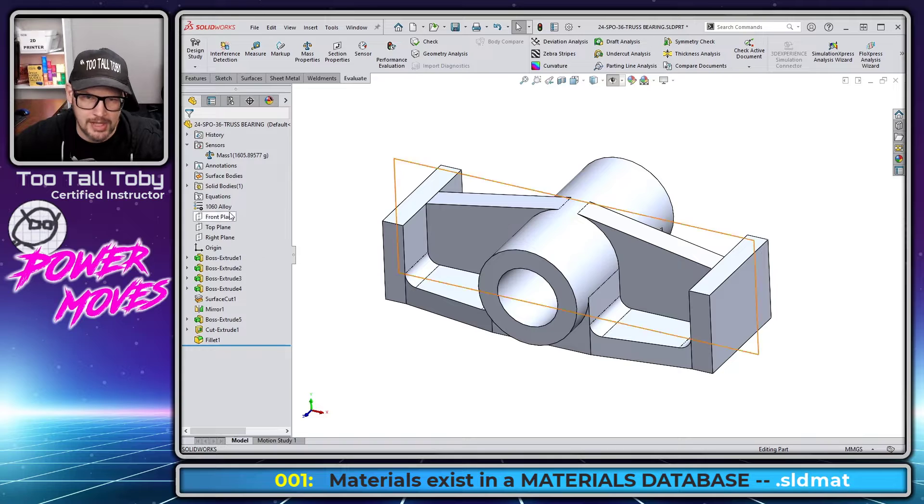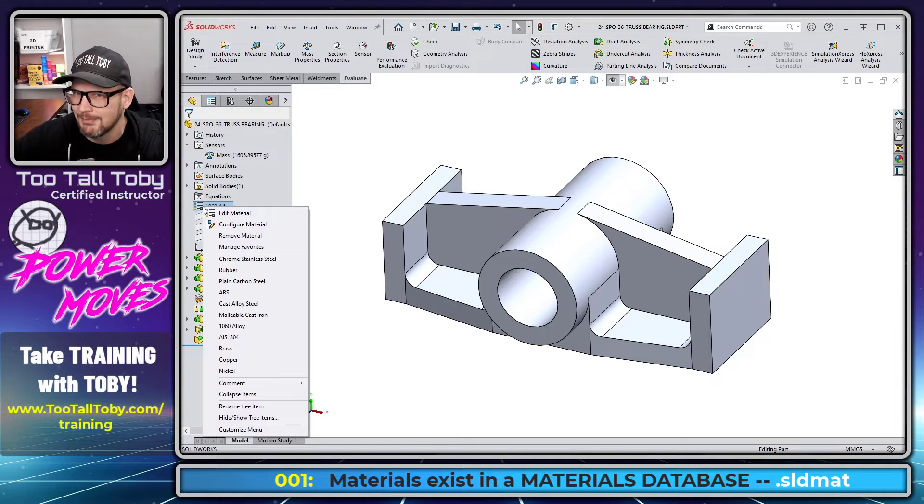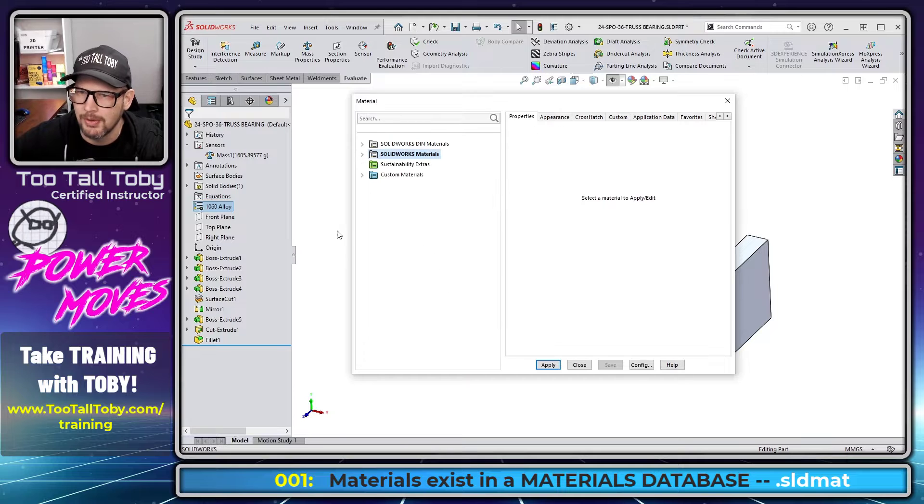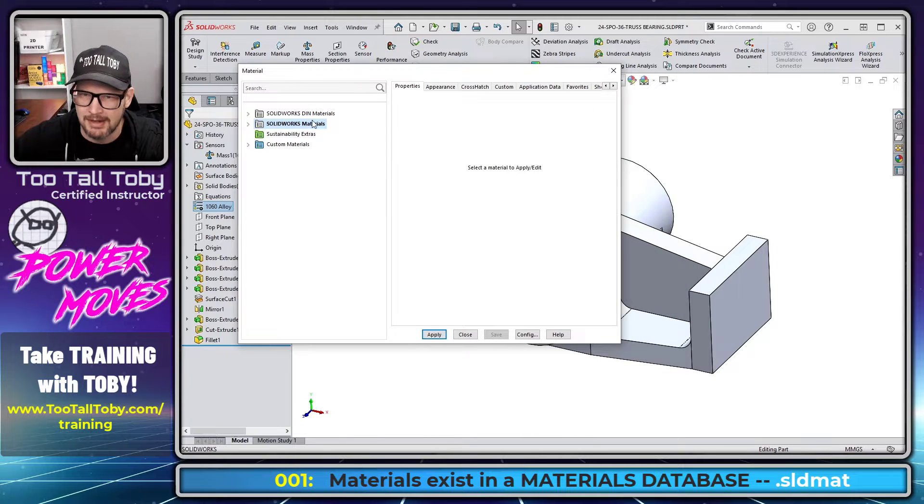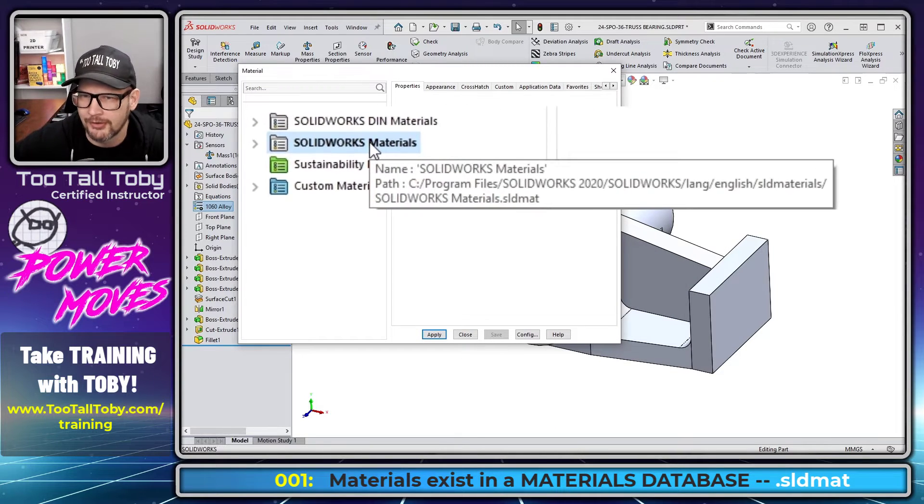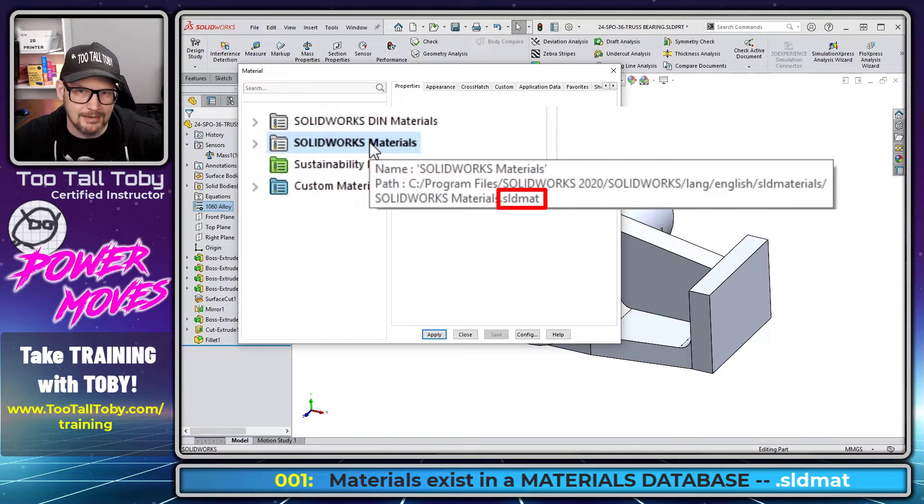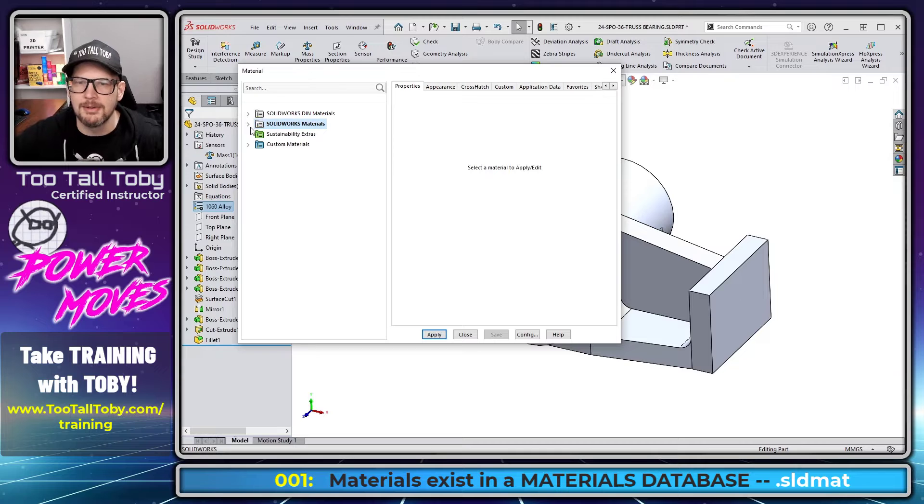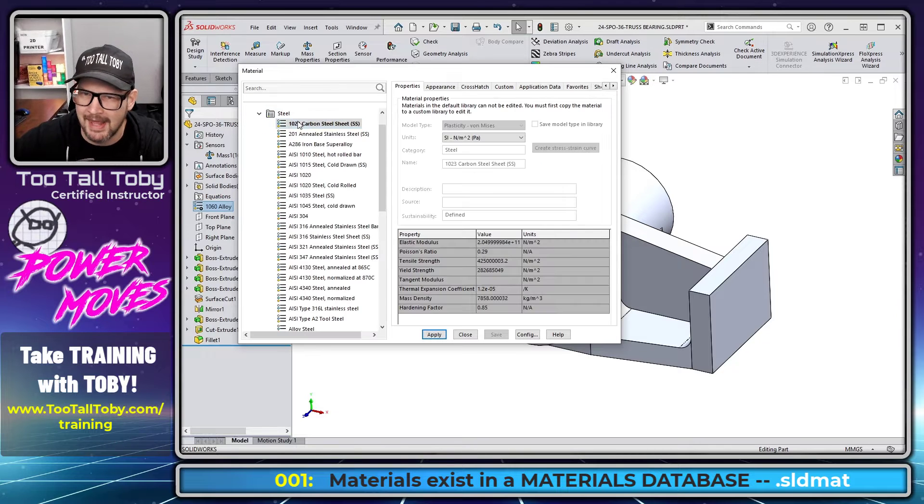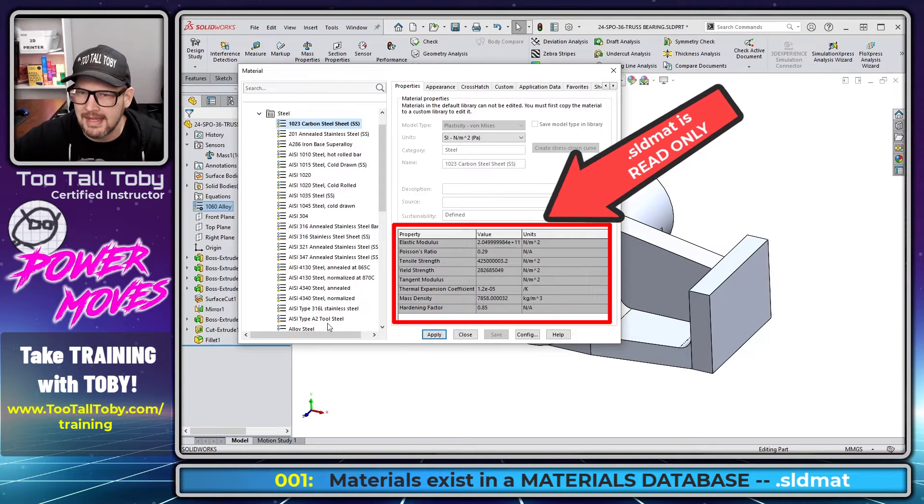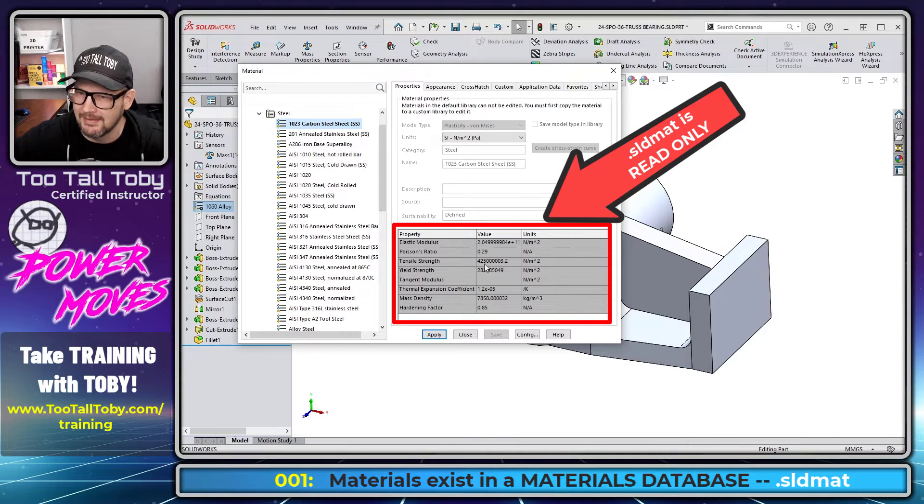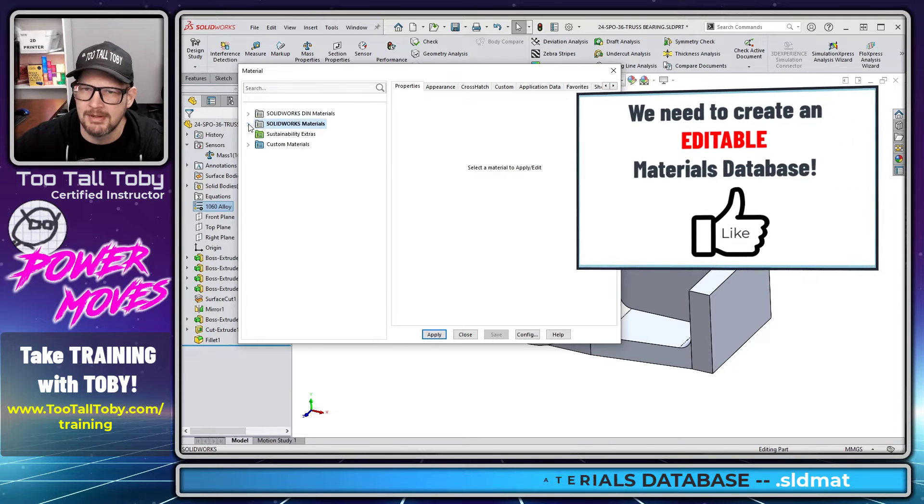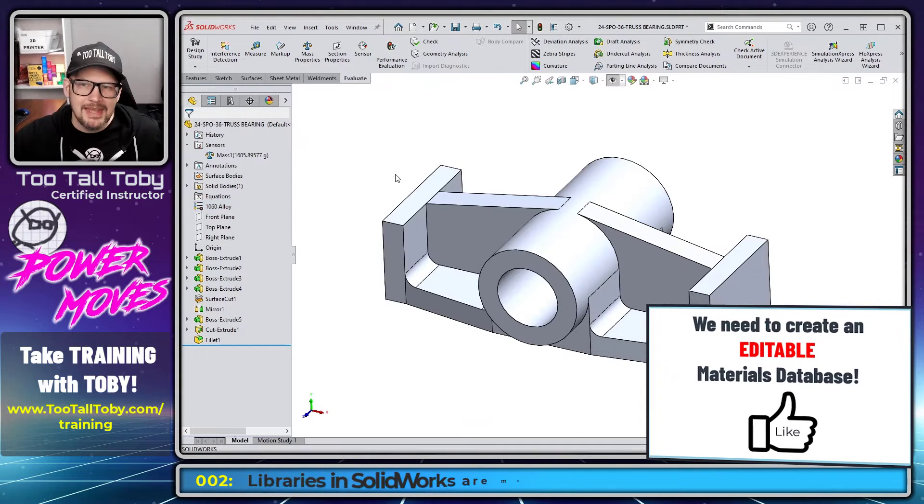When we go over to the tree and we right mouse button on an existing material and we choose edit material, we can see that SolidWorks is pointing to a materials database. If you hold your mouse over SolidWorks materials, you can see the file extension is .sldmat. The problem with this materials database is that it is not editable, meaning when you click on any of these materials, everything over here in this list is gray. It cannot be edited. So what we need to do is create a new materials database.